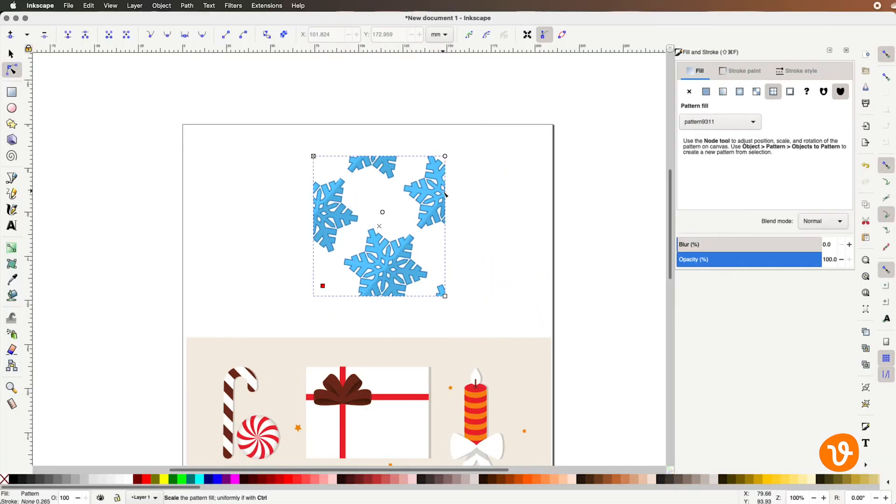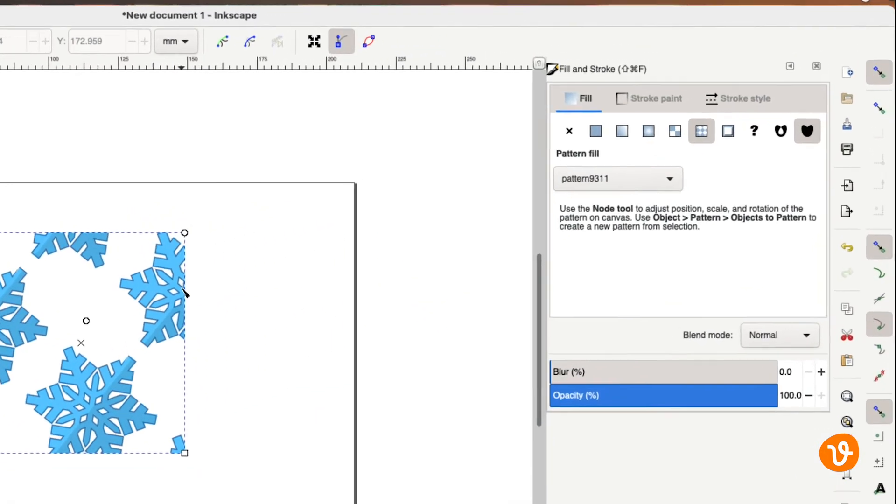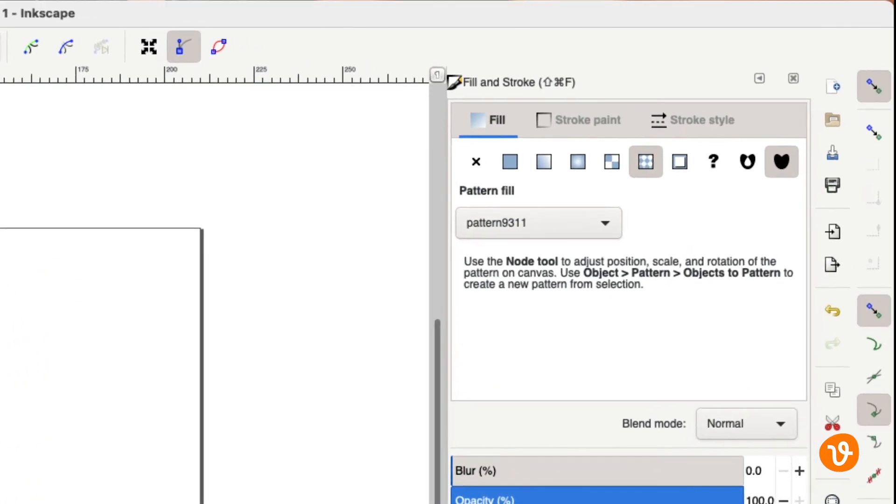It's important to take note of the name Inkscape has assigned to your pattern in the Fill and Stroke panel if you wish to use it on other objects.